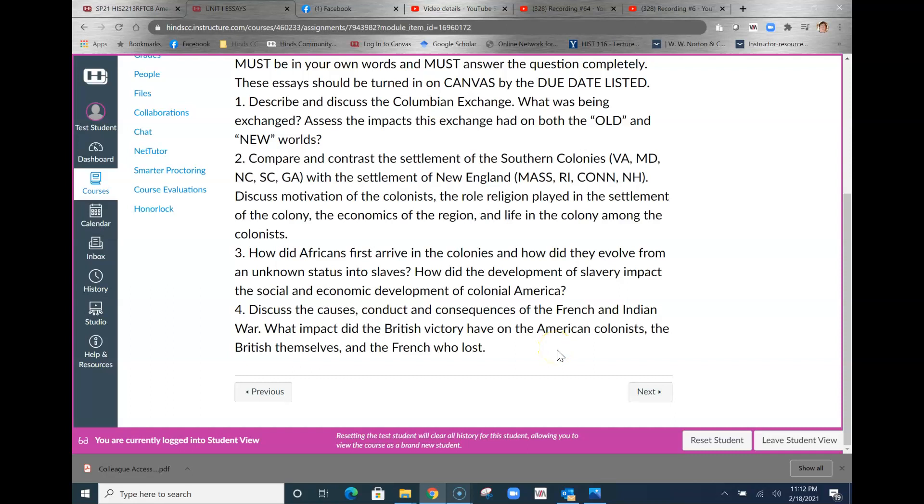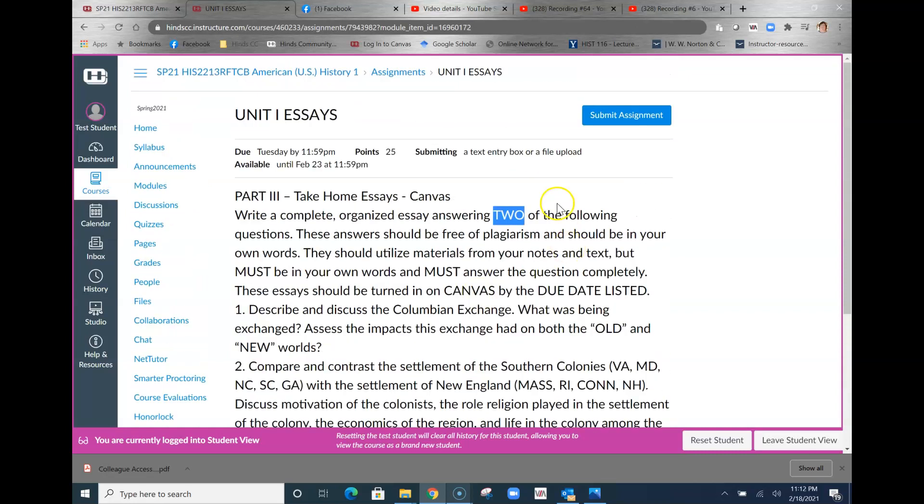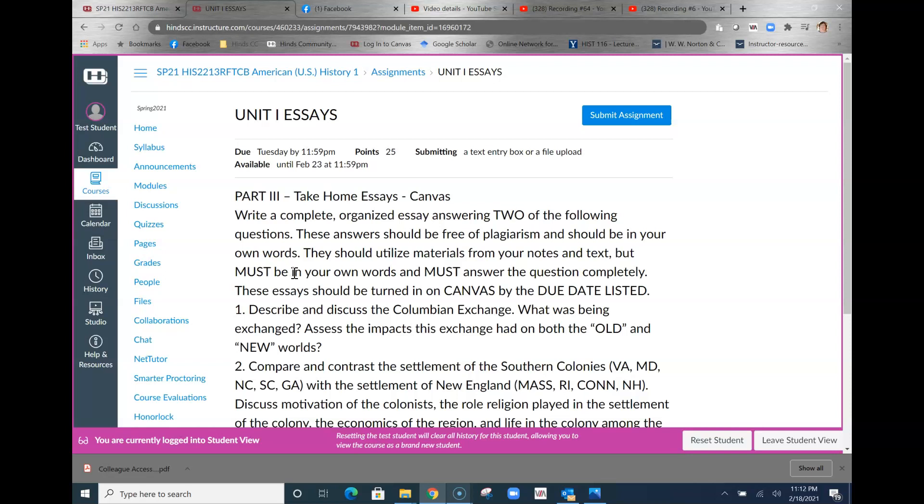Make sure that you have watched that lecture that I put up about the French and Indian War. So those are the three things you need to be working on. Now, because of the weather, this has been pushed back a little bit to next week. Make sure you take a look at the due dates. They won't be until February 23rd, and hopefully we'll be back on campus by then.